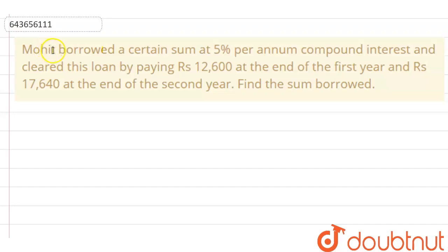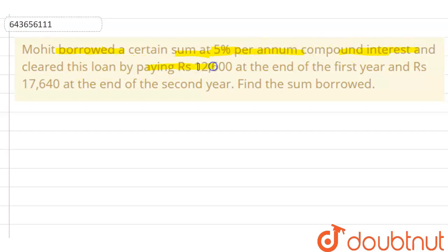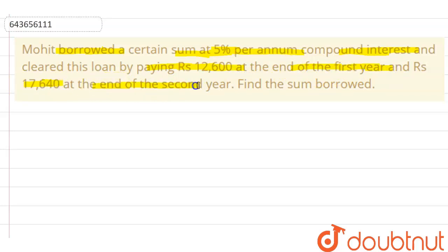Here the question is: Mohit borrowed a certain sum at 5% per annum compound interest and cleared this loan by paying Rs 12,600 at the end of the first year and Rs 17,640 at the end of the second year. Find the sum that he borrowed.